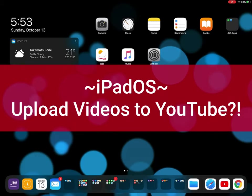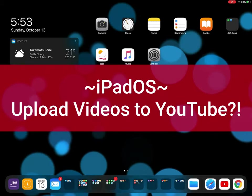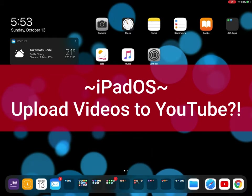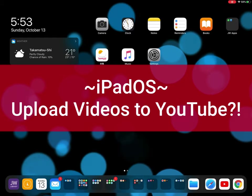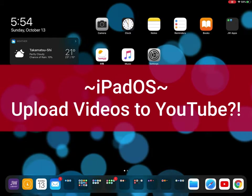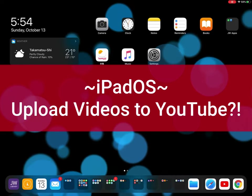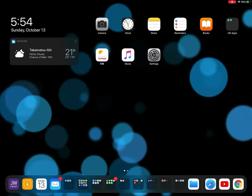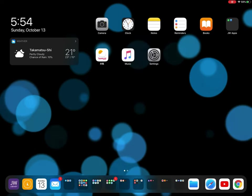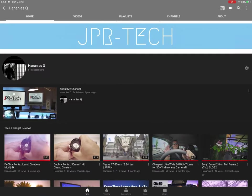What is up guys, JPR Tech here. Today I'm going to show you how you can upload your videos from your creative life up to YouTube using only iPad OS. Now as you all know, the YouTube app, even though it's nice and shiny and looks great on the iPad, there is one limit and that is the upload features.